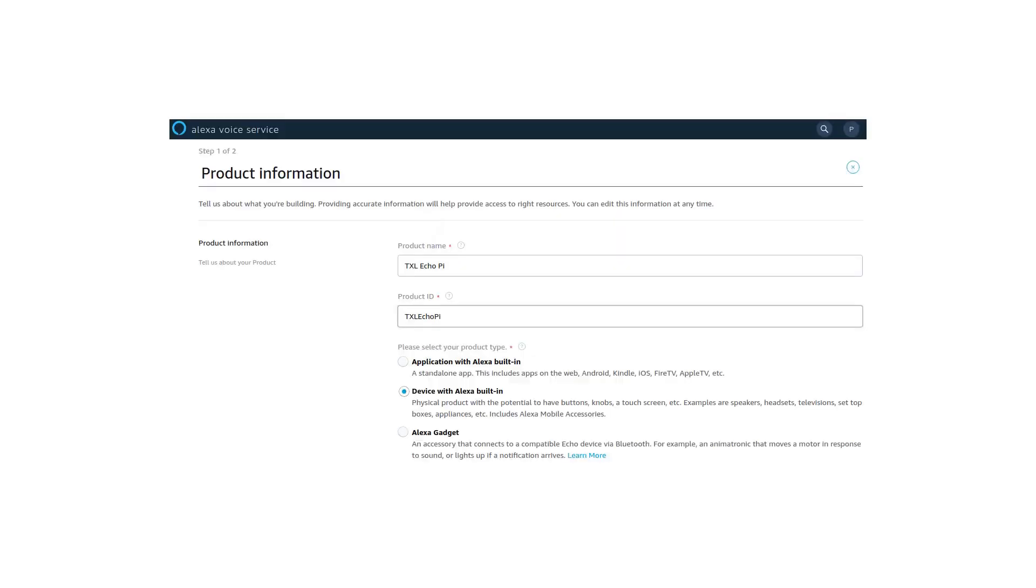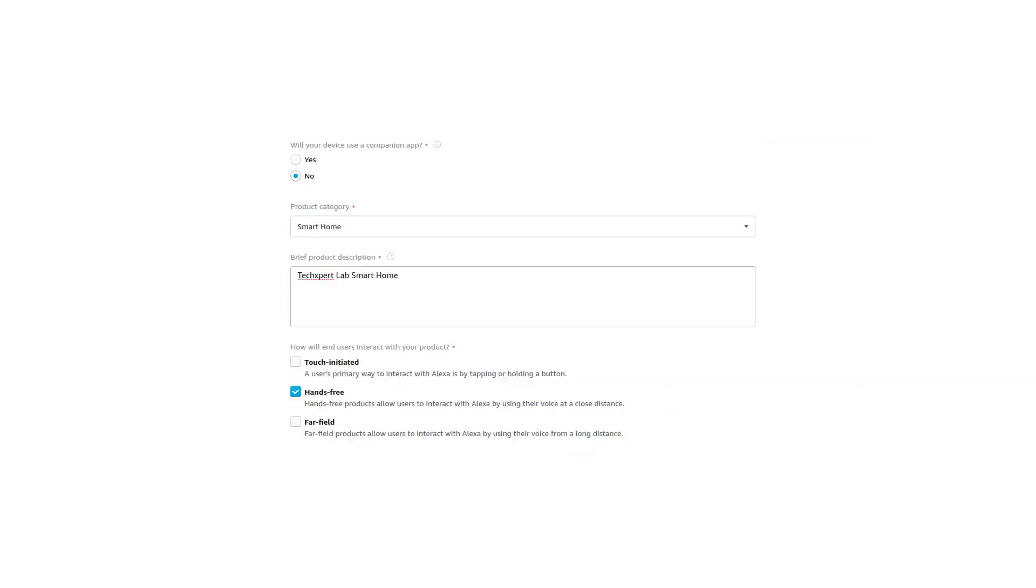Come back to Alexa Voice Service Dashboard and click on Add New Product. Now you have to fill this information. Give a product name which should be unique in your case. It will also give a product ID. Select the product type as Device with Alexa Built-in Facility. This is the product where you have a touchscreen or speaker, headset, television set options. Raspberry Pi is having this kind of facility, so select this option. Fill other options like this. Checkmark Hands-Free option so that you can interact with Alexa using your voice without any button.